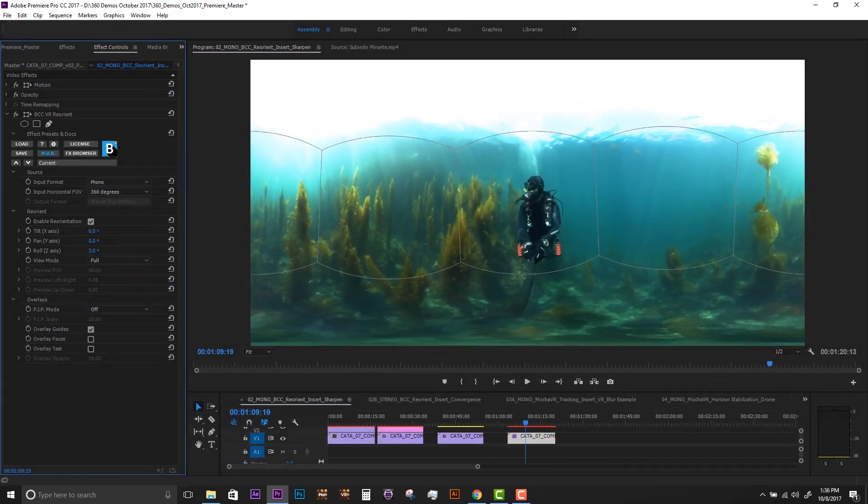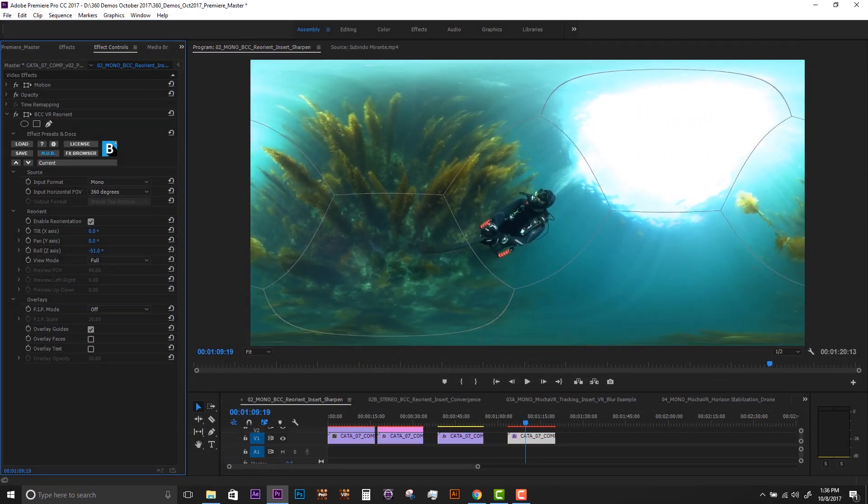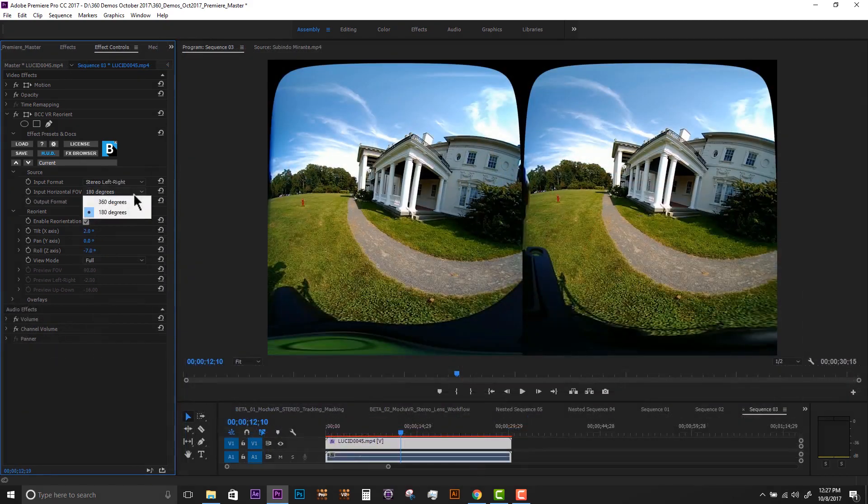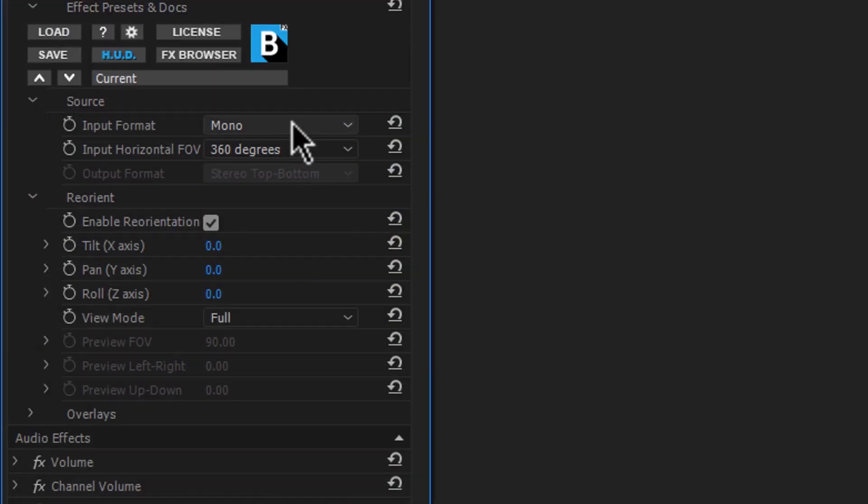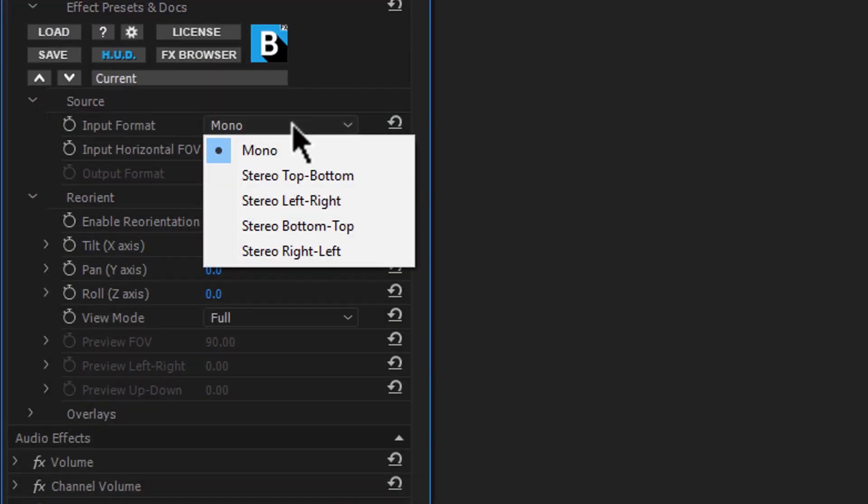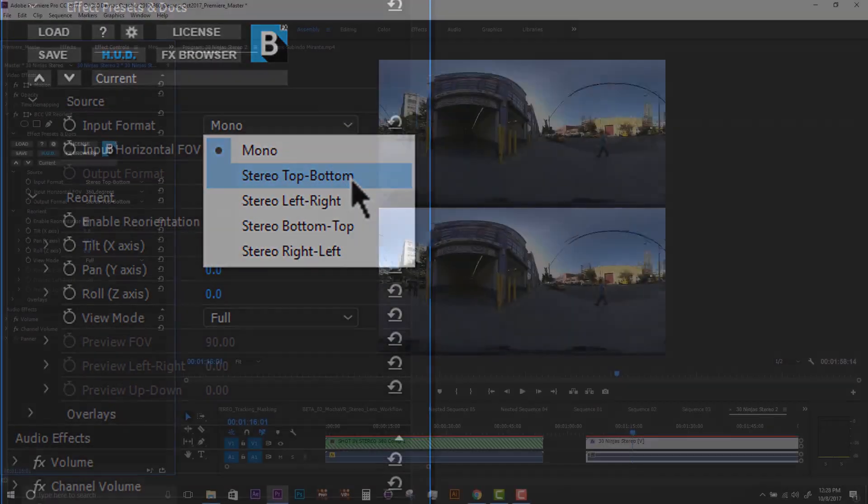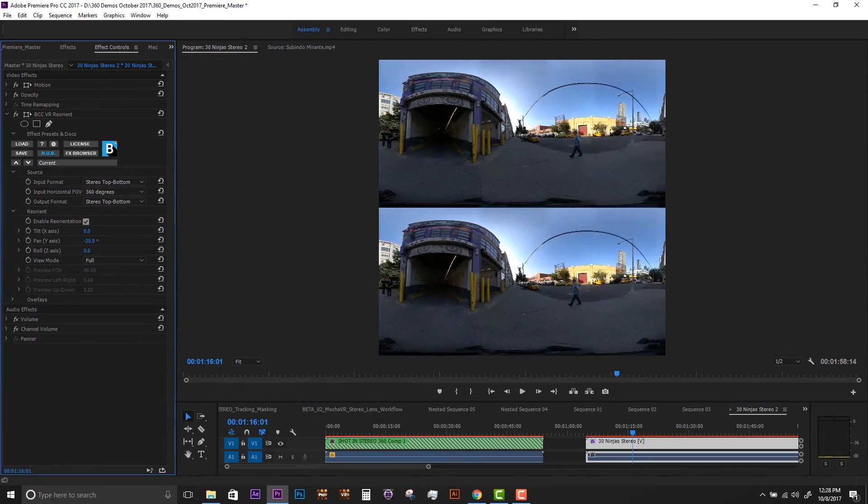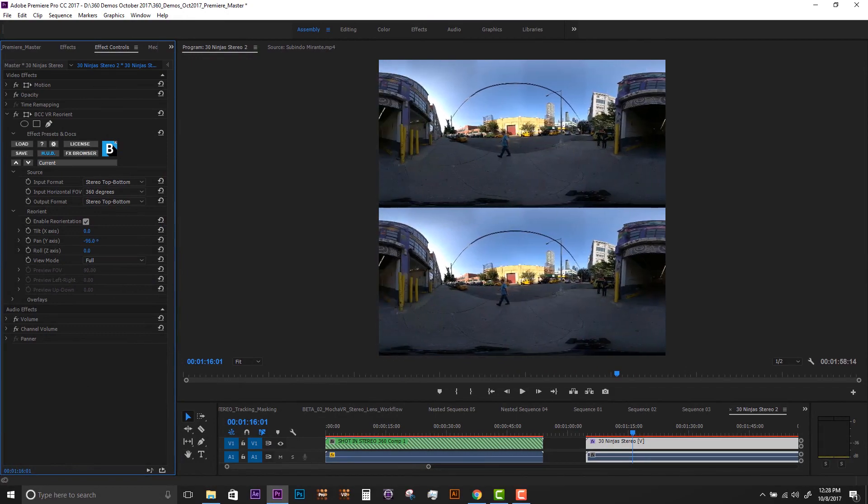The VR Reorient Filter supports mono, 180, and common stereoscopic 360 formats such as top-bottom or side-by-side.